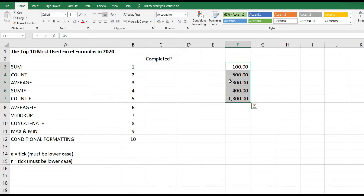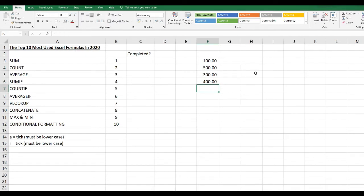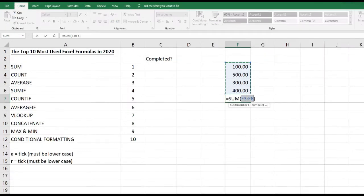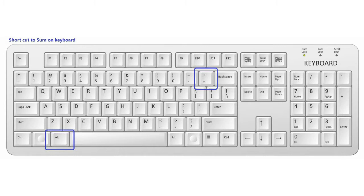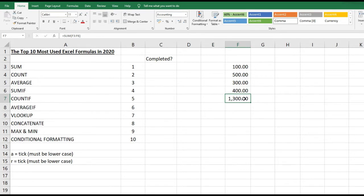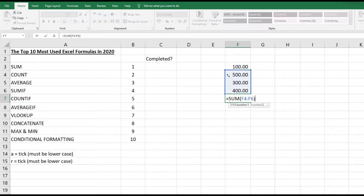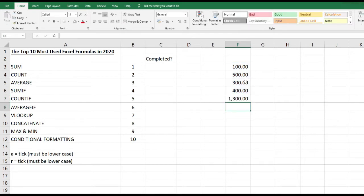If I delete cell F7 and go to the top of the ribbon, AutoSum will automatically sum all the cells above that contain numbers — here selecting F3 to F6. Press Enter and you get 1300. There's also a keyboard shortcut: Alt and Equals will give you the SUM of all the cells above, and you can amend the range by dragging the selection corners. Press Enter again and you get 1300.